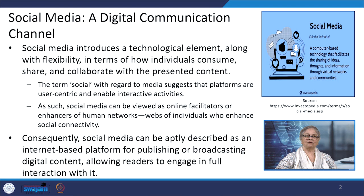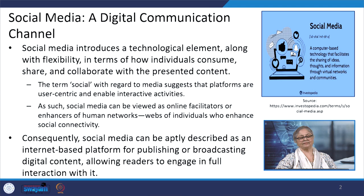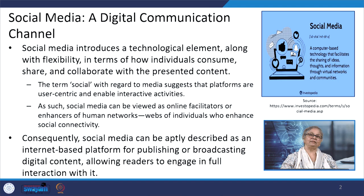The word 'social' in the context of media automatically suggests that the platforms are user-centric and thus enable interactive activities. Social media can be aptly described as an internet-based platform for publishing or broadcasting digital content allowing readers to engage in full interaction with it. In a previous module, we had discussed interpersonal communication and there we had talked about the writing tools in the context of technology such as email, text messages, and mass communication tools such as group chat and discussion board.